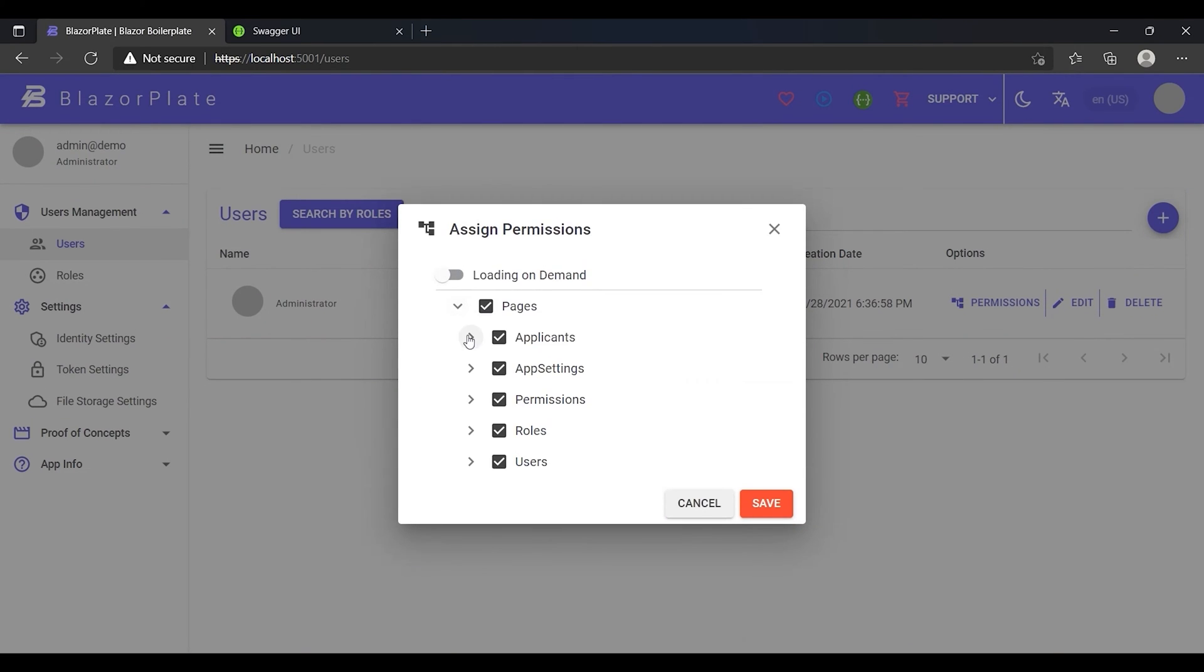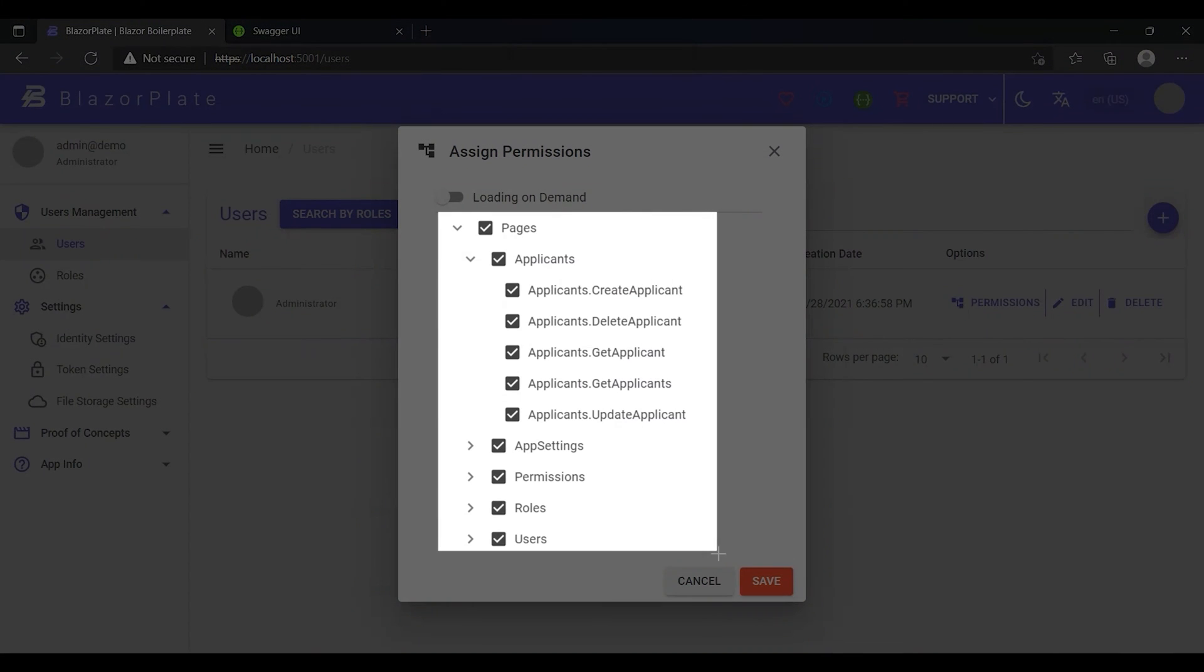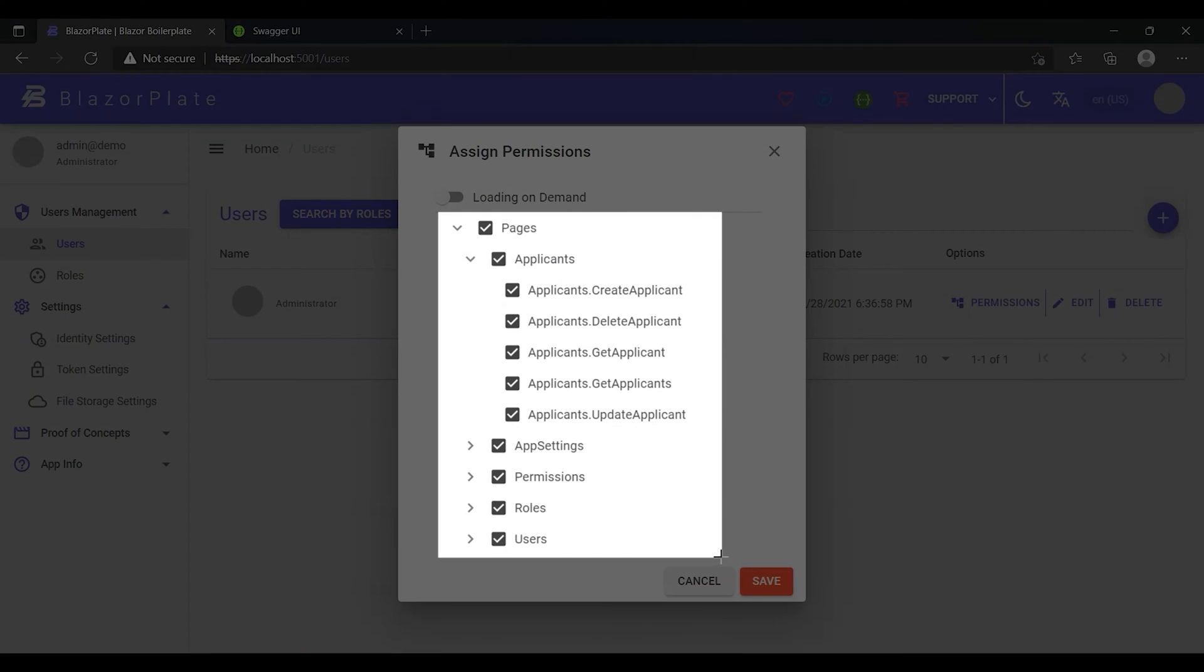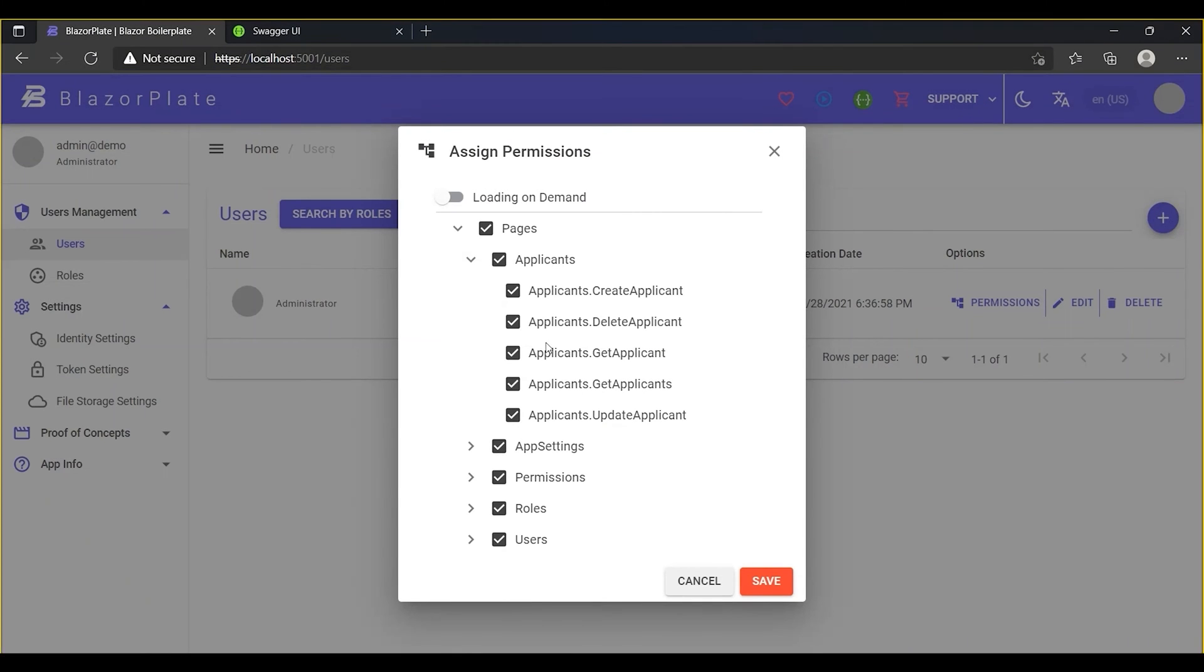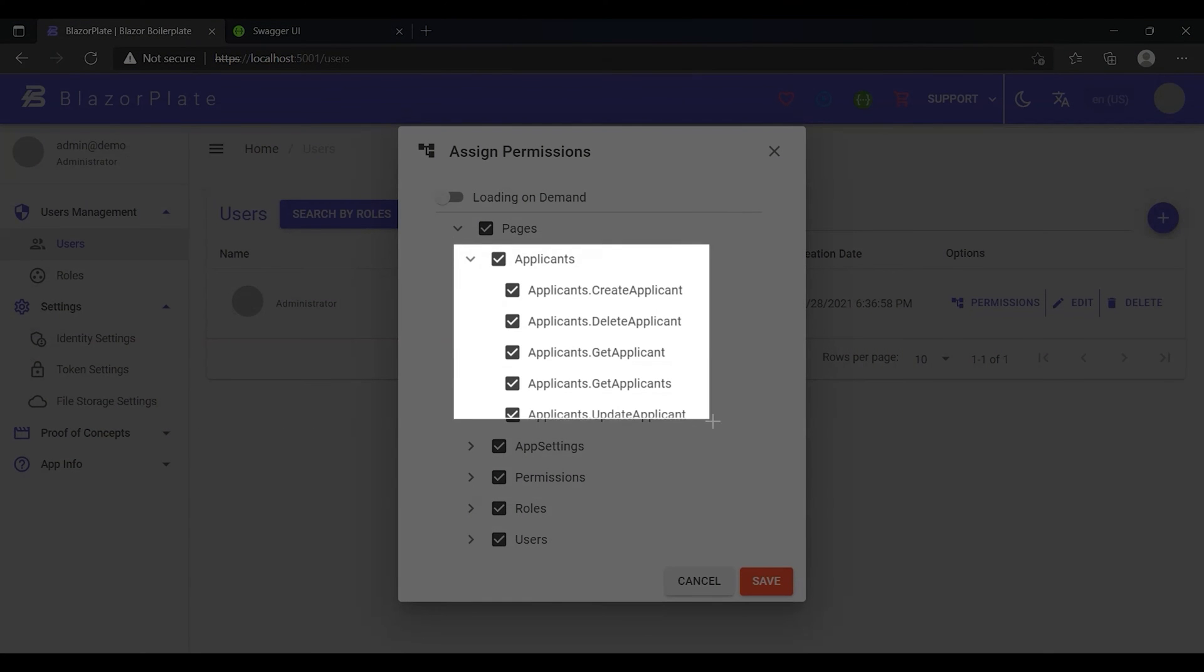These permissions are used to add access restrictions on the create, retrieve, update and delete operations. For instance, a user cannot delete an applicant profile without having the delete permission.